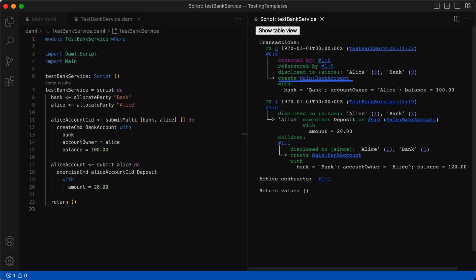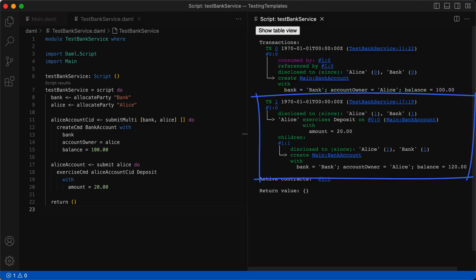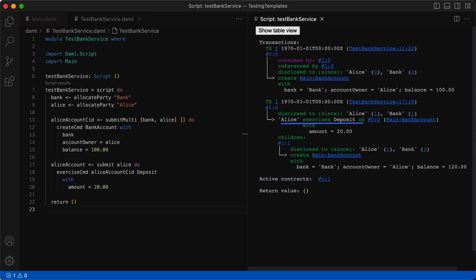In this commit, there's a create command for the bank account contract with these parameters. At the top of this transaction, it says 'consumed by' and then points to the sub-transaction `1:0` created in transaction 1. In transaction 1, which is the second commit, Alice exercises the deposit choice. And within that exercise, there's a child node in the tree with a new create command. At the end, you can see the active contract section that has just one contract listed.